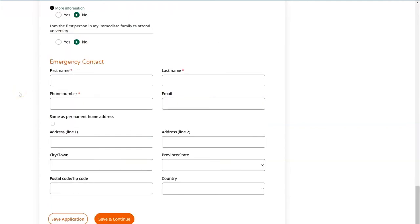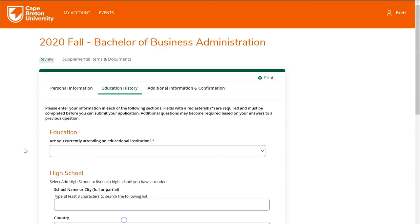The last section on this page will ask you to provide more details about your emergency contact — the person that will be first contacted in the event of an emergency involving yourself. You'll be asked to provide their first name, last name, and phone number. You can optionally provide their email address as well as address information. Once all information has been filled in, click the Save and Continue button to proceed.